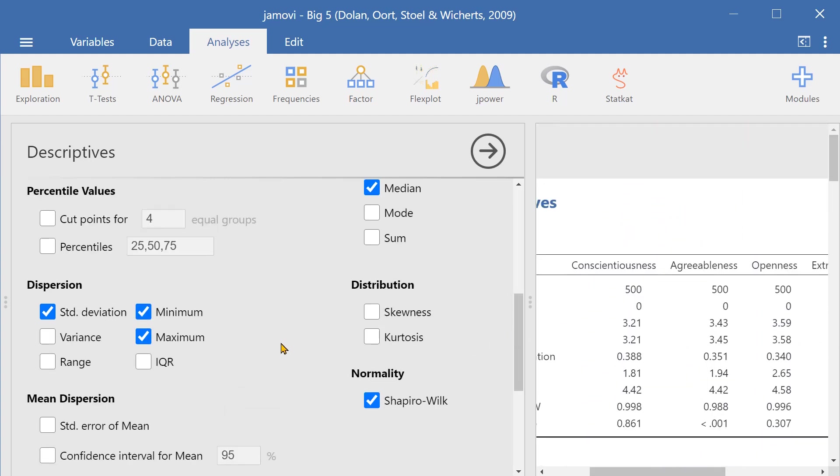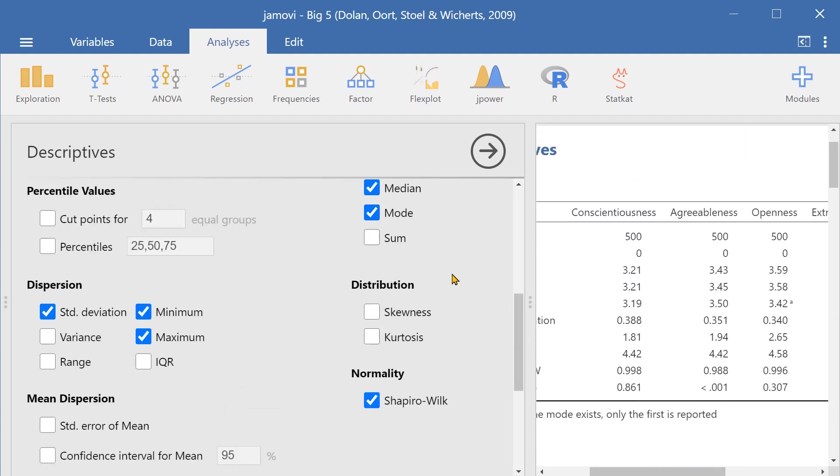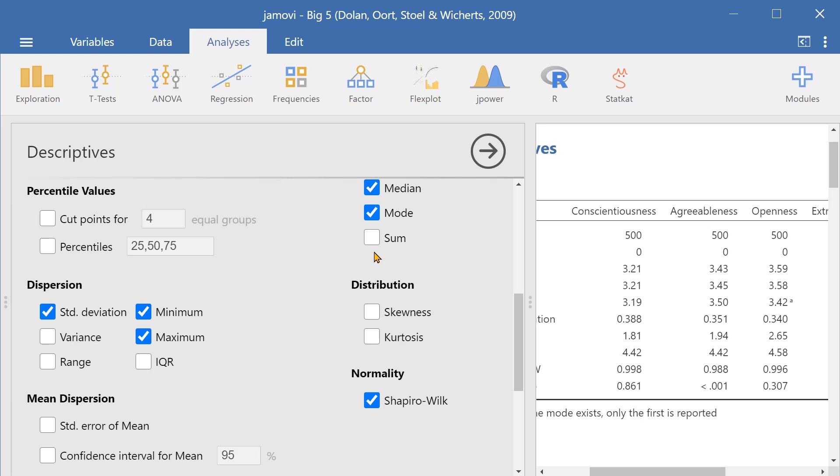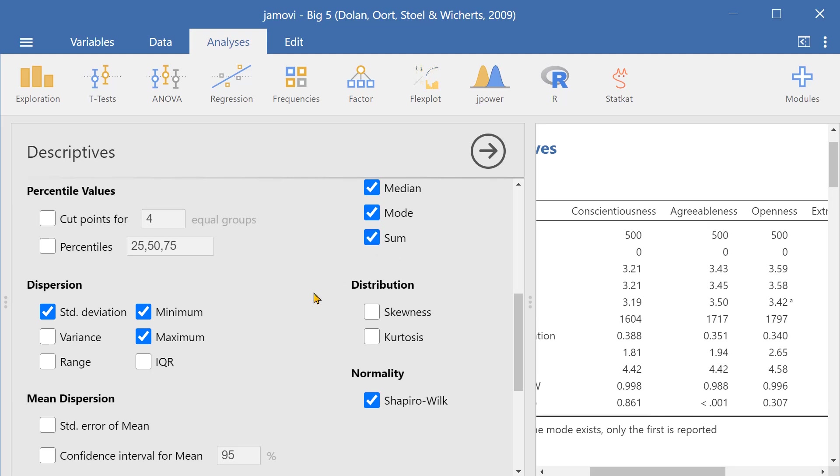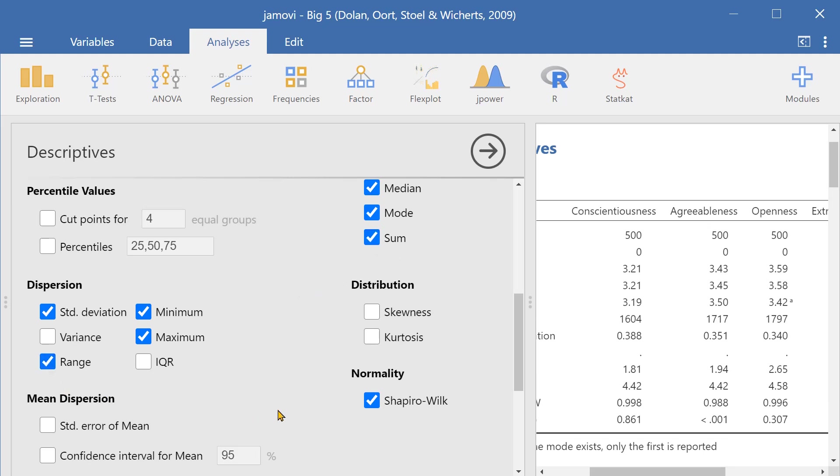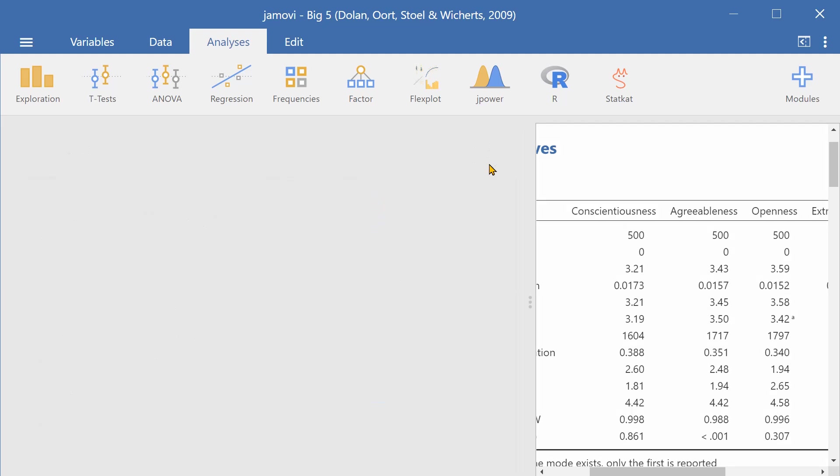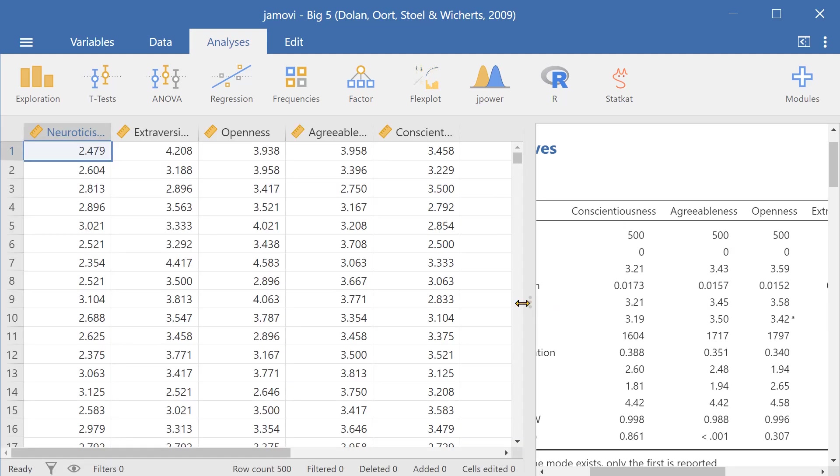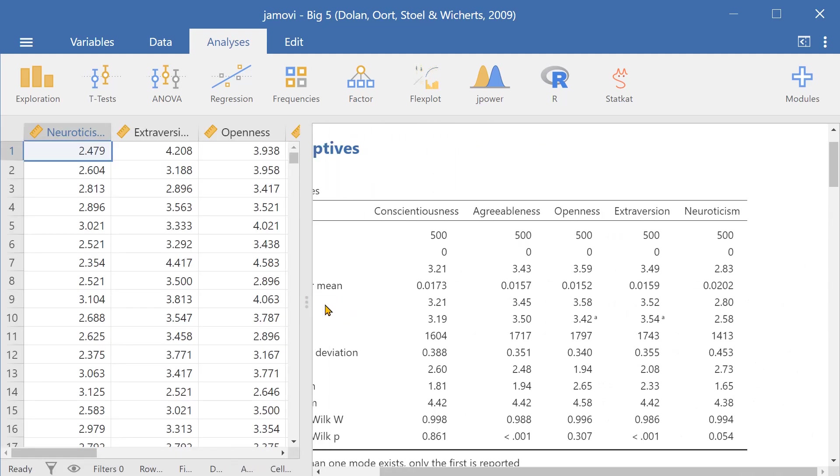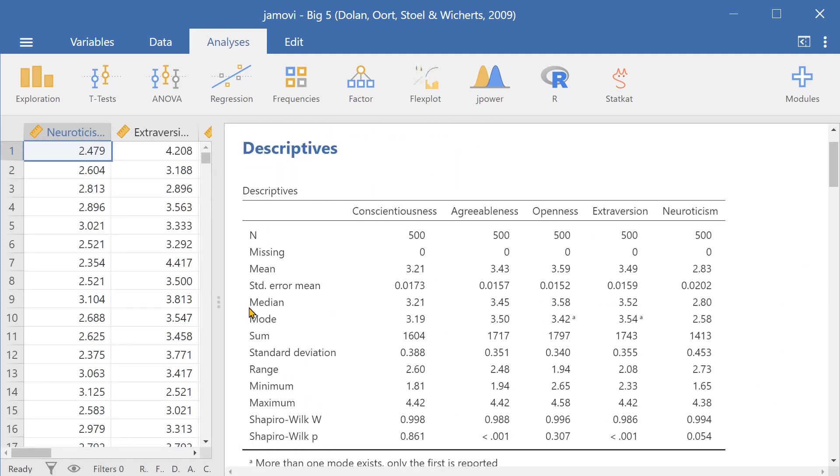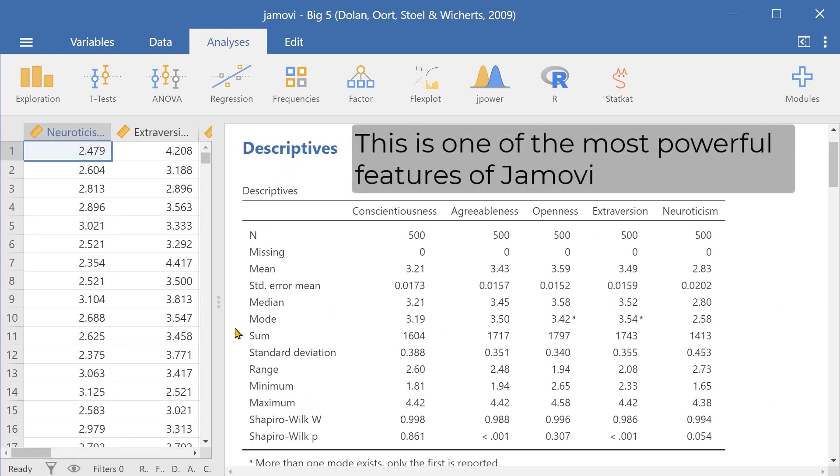We can also add other things such as the mode and the sum of the variable if it's applicable and the range and the standard error of the mean as well. So there are so many things that we can play around with depending on what we want and then we can dynamically adjust the output so that we don't have to run the command each time we want to make a change.